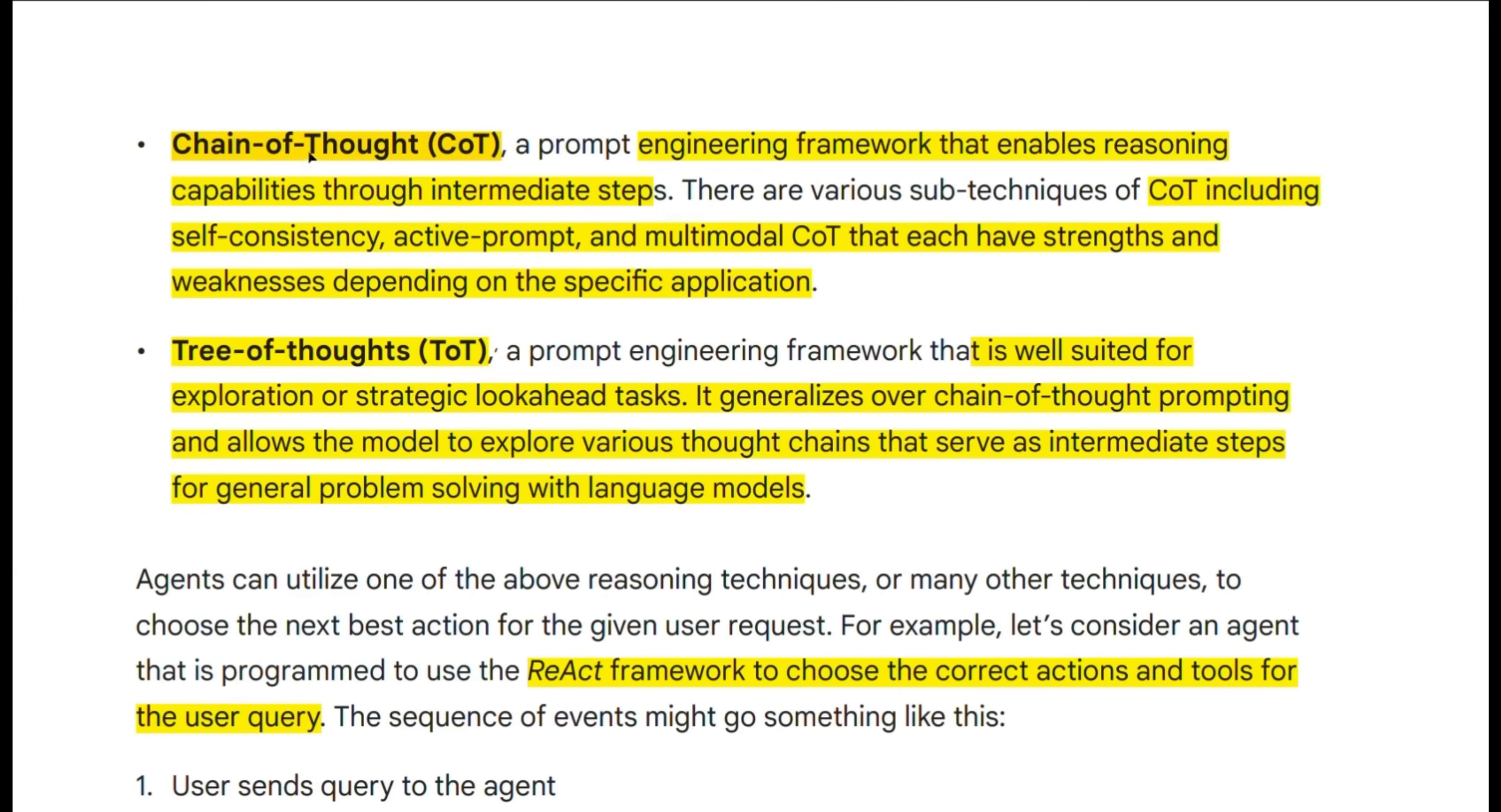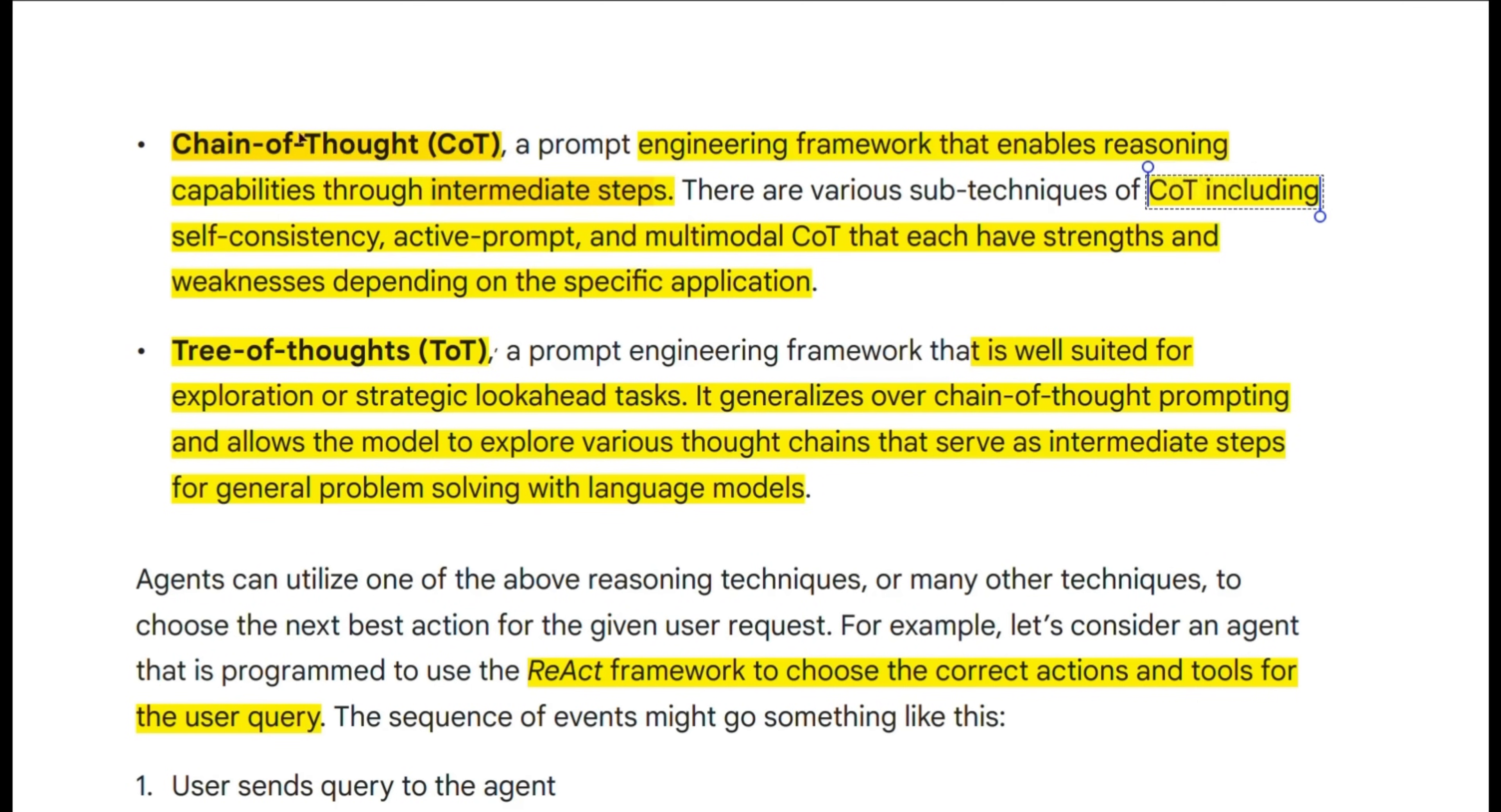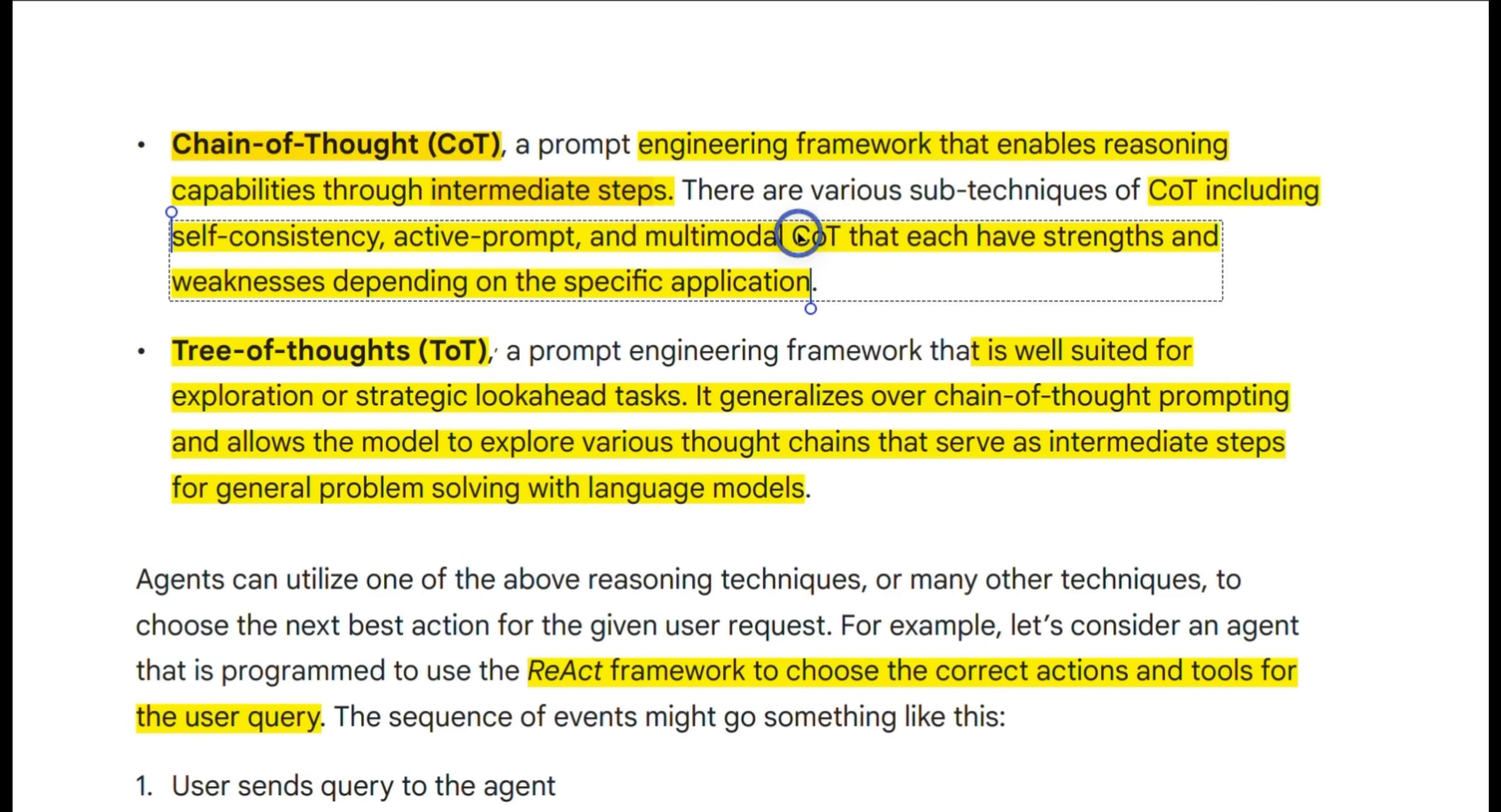Now the other one is chain of thoughts. You probably are familiar with this. People usually ask the LLMs to think step-by-step before some of these reasoning models like O1. This was a very famous technique. So this enables reasoning capabilities through intermediate steps, and that's where that thinking step-by-step comes in. It's actually a family of techniques. So there are some sub-techniques like self-consistency, active prompting, multimodal chain of thought that you can utilize to build agentic frameworks.